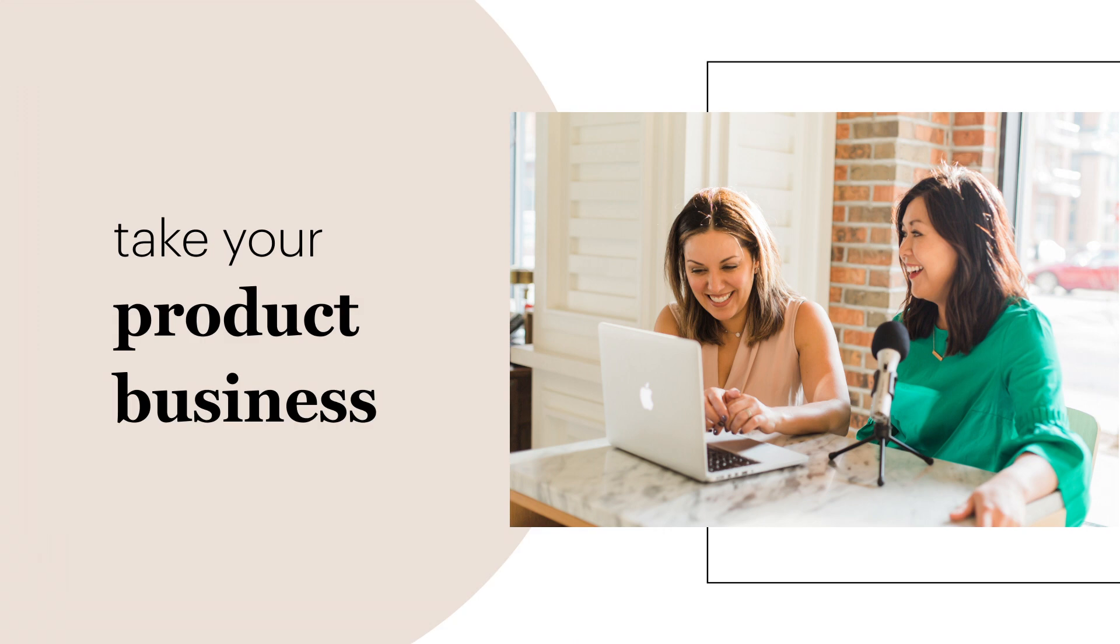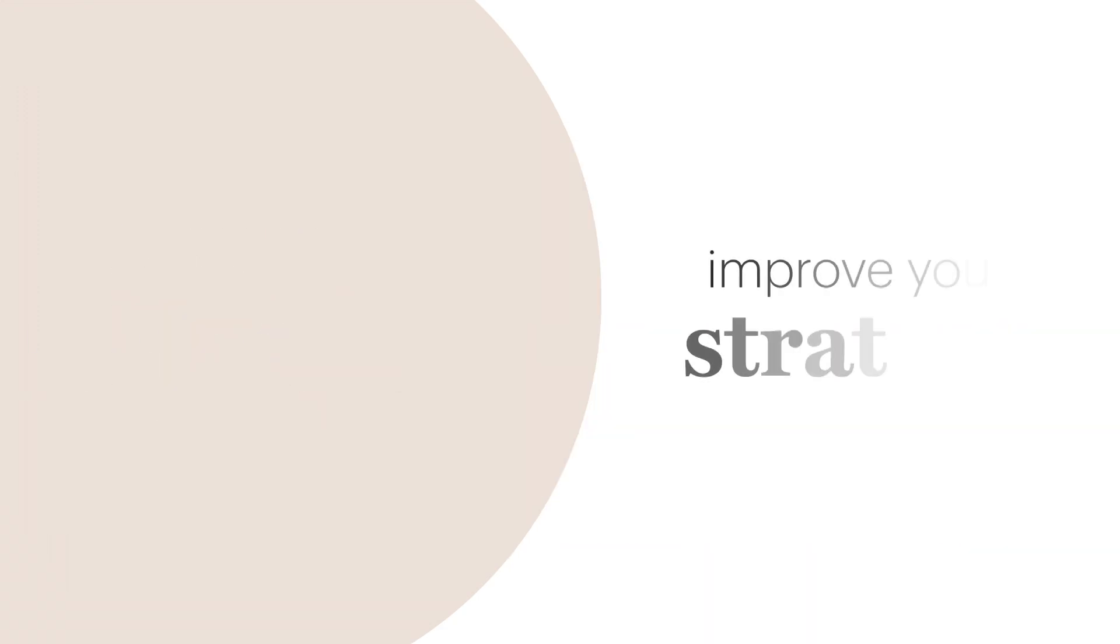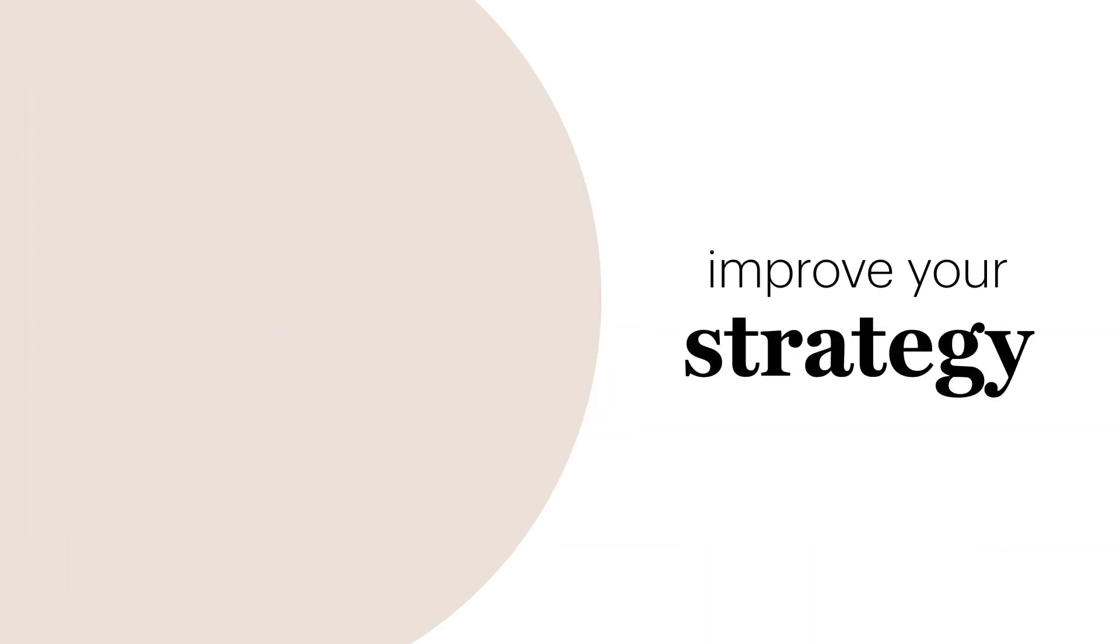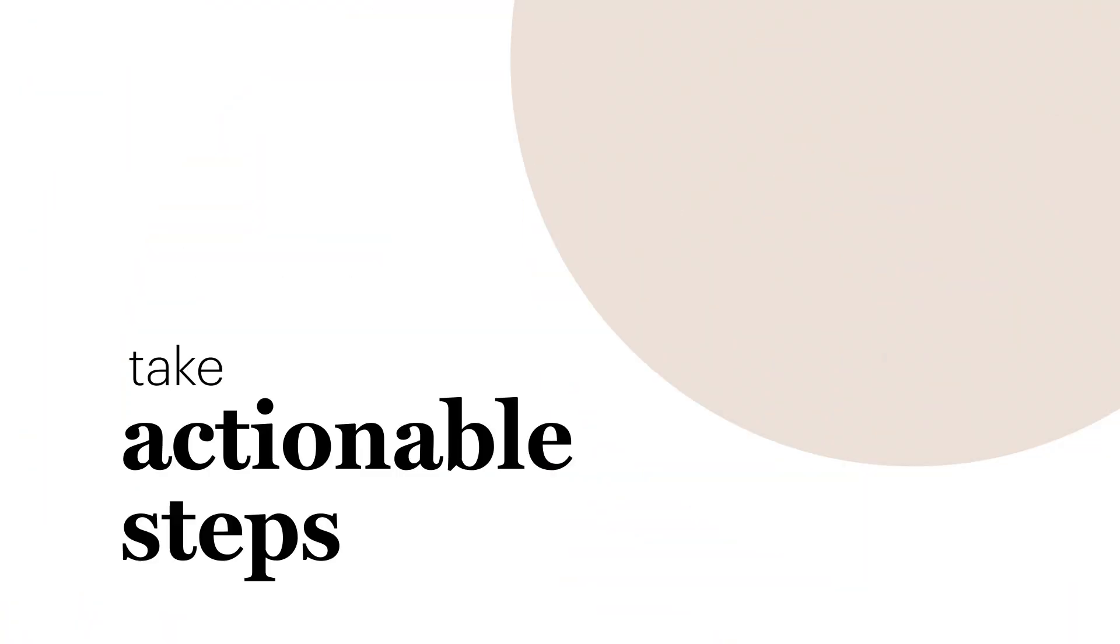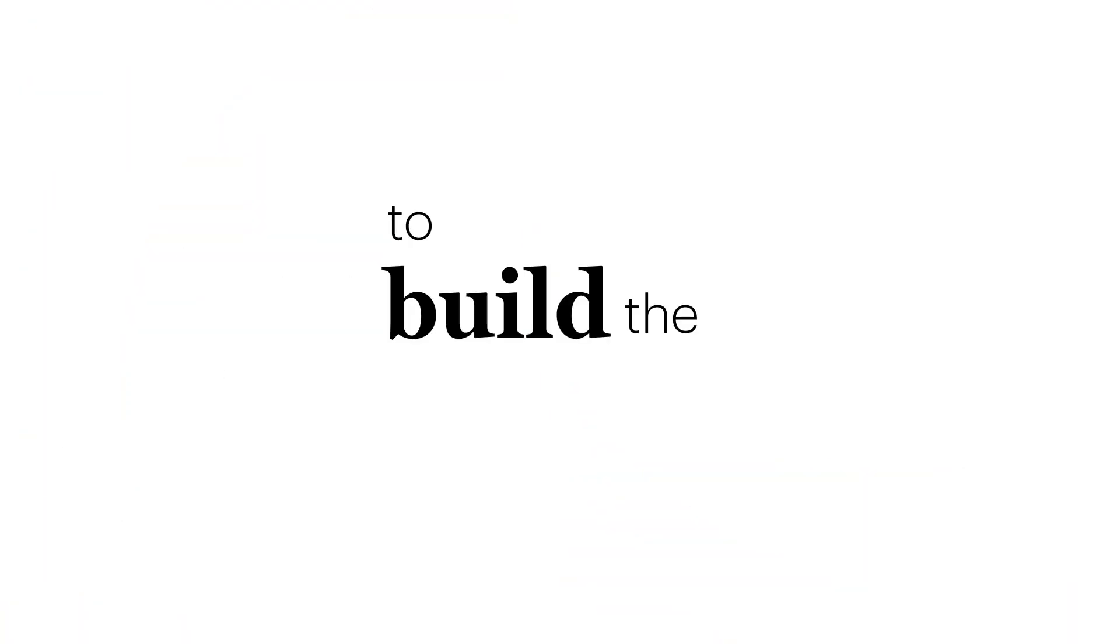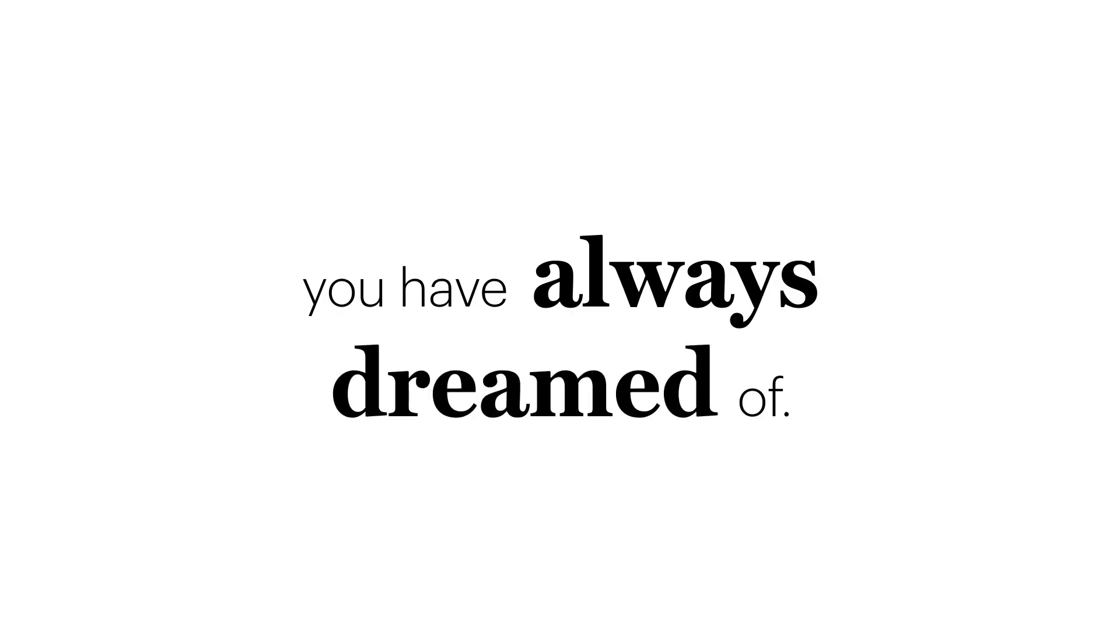We're here to help you take your product business to the next level through helping you improve your strategy, create a plan, and take actual steps to build the business and life you've always dreamed of.